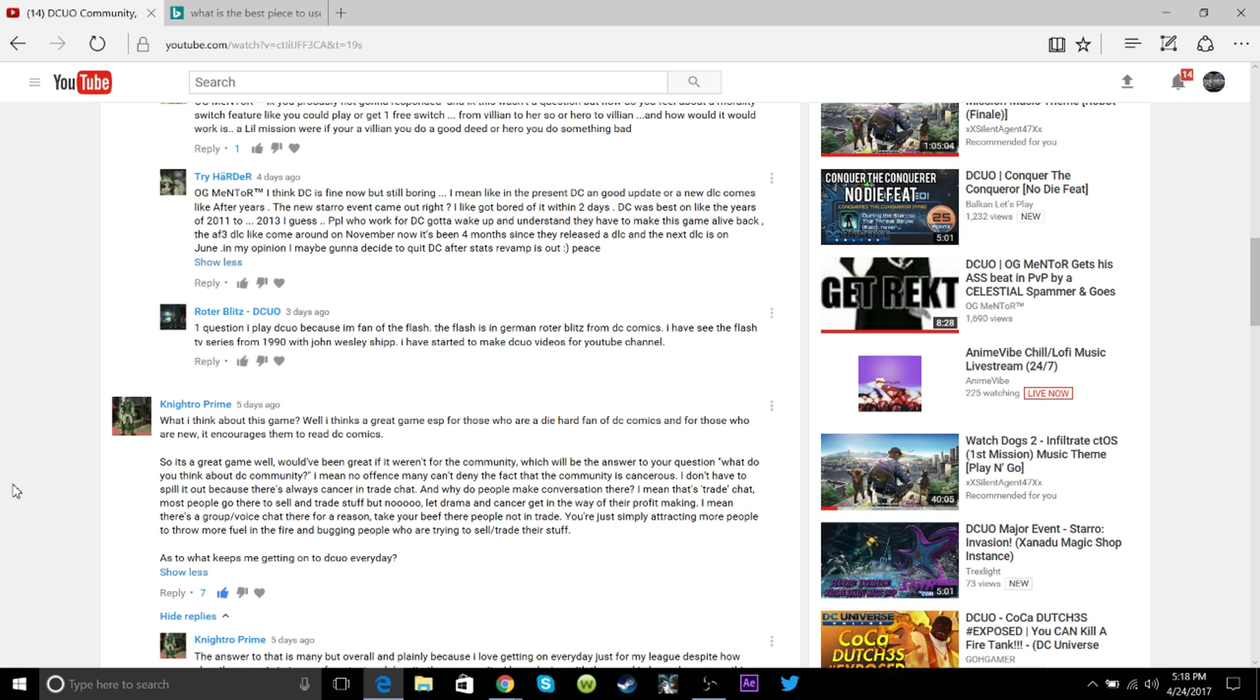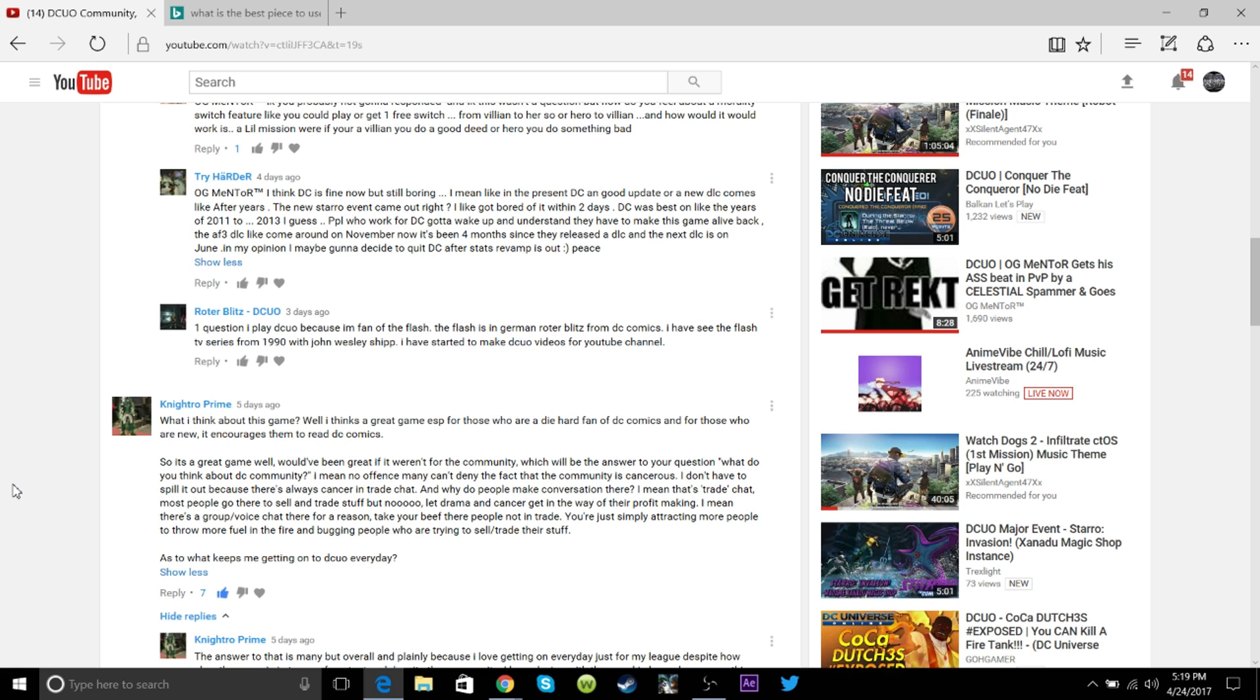He says, people who work for DC gotta wake up and understand, they have to make this game alive back. The Amazon Fury 3 DLC came around the corner in November, but it's been like 4 months since they released a DLC, and the next DLC is in June. In my opinion, I may be going to decide to quit DC after stats revamp is out, peace.